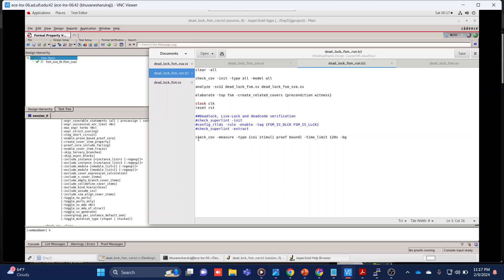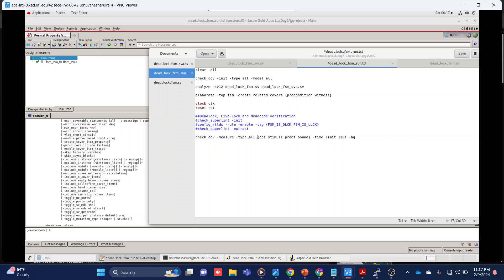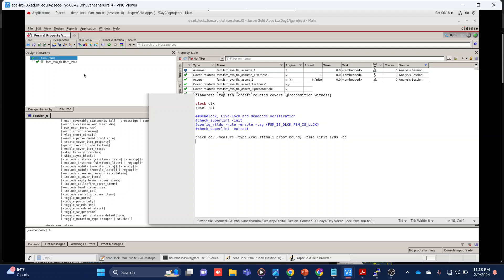Apart from the first check_cov line, we also need another line at the end of the Tcl file: check_cov measure type. You can do either 'all' like the previous one, or you can specify what types of coverages you expect — like stimuli, proof, bound, and similar things. We also need to set a time limit — maybe 60 seconds, 120 seconds; if your design is bigger you can set 12 hours or 14 hours. We also want this to run in the background, so we give the '-bg' flag. That's all we need in the Tcl file.